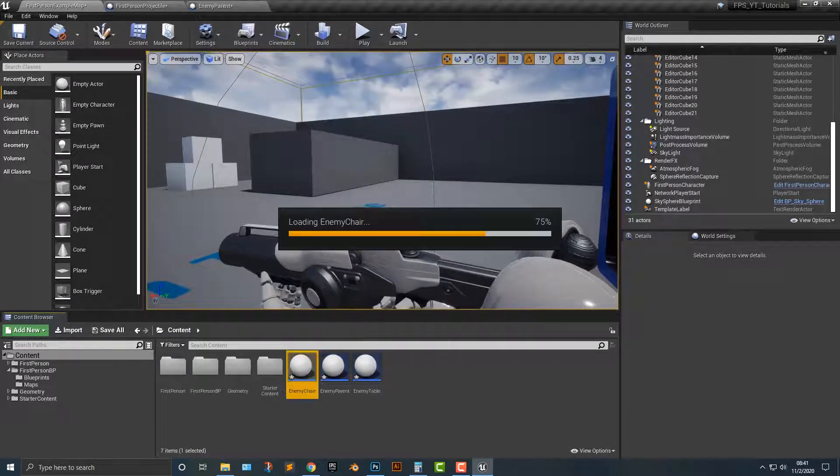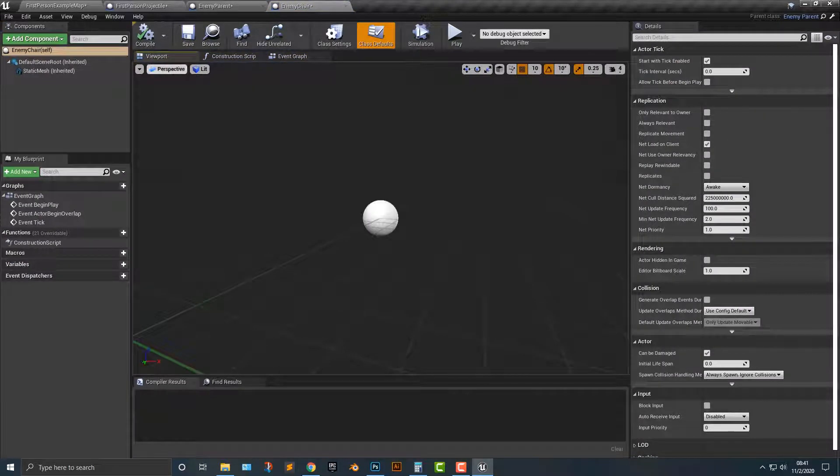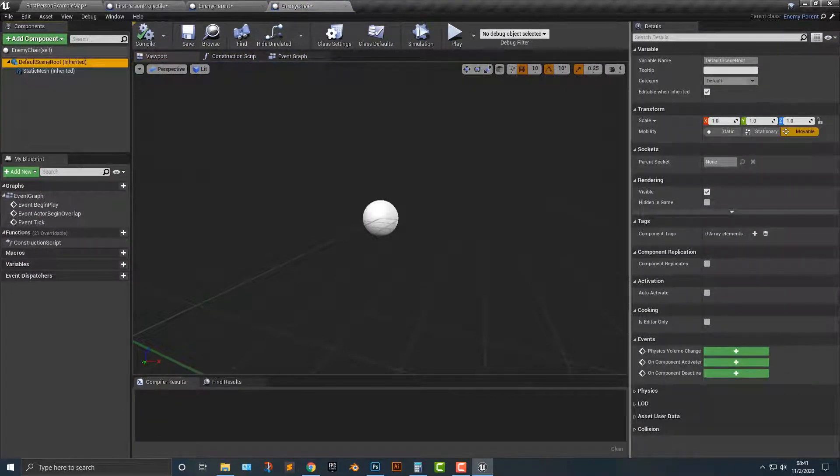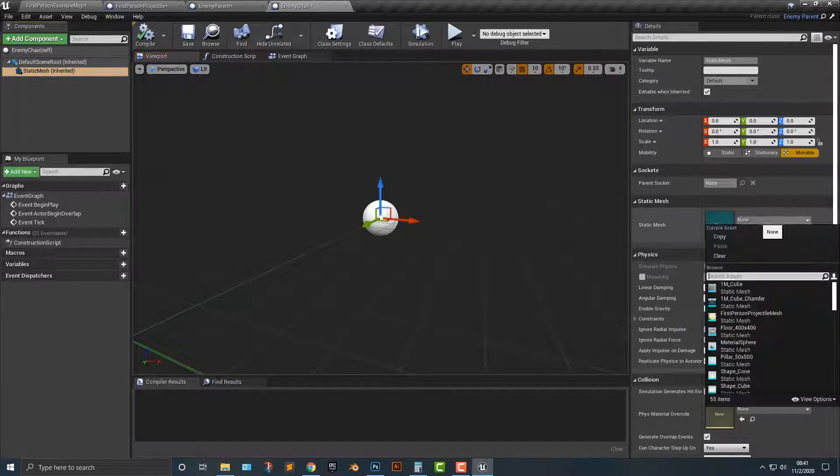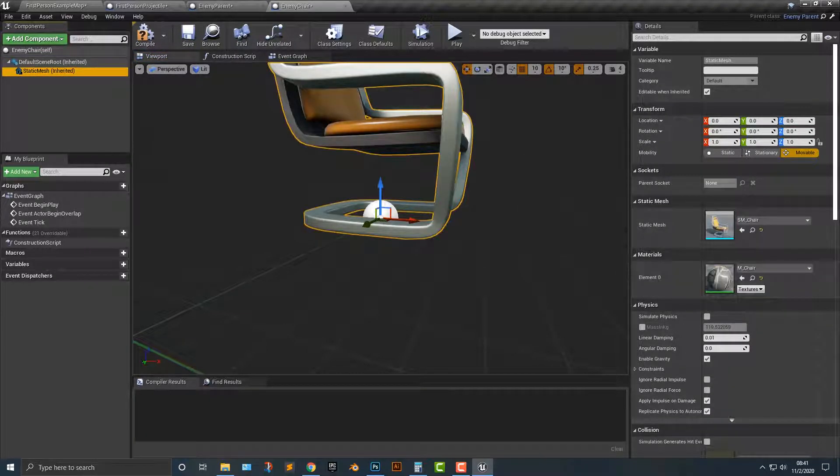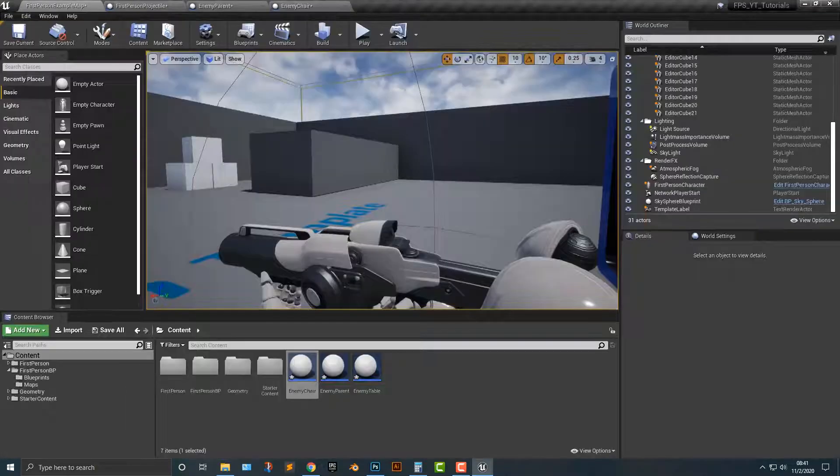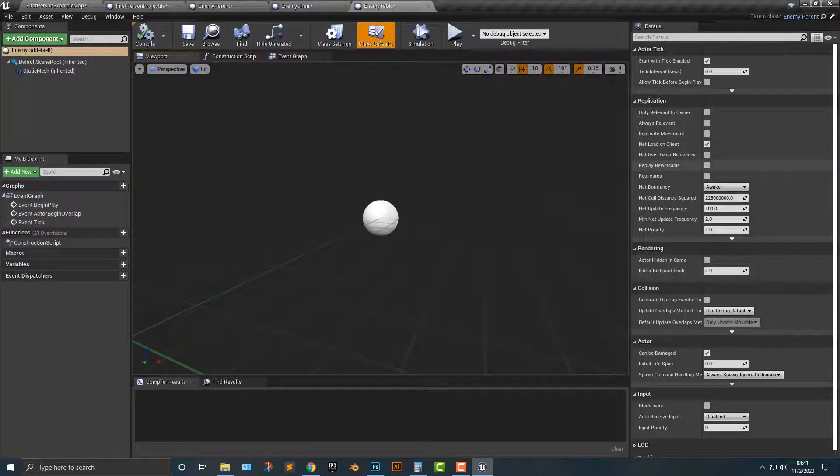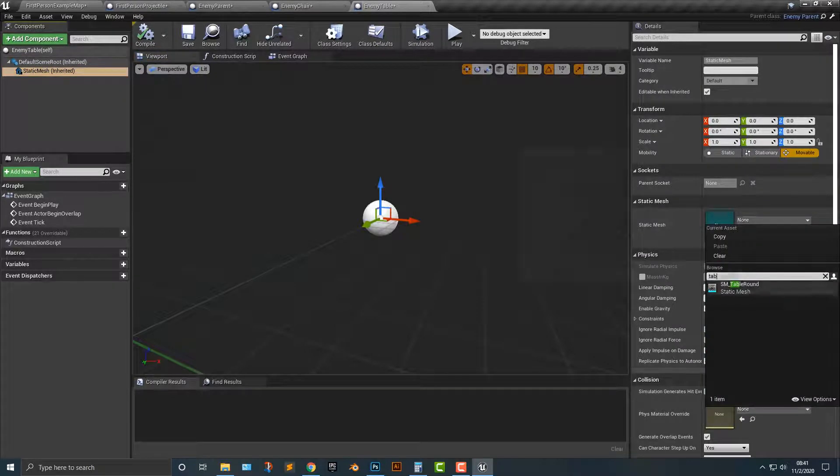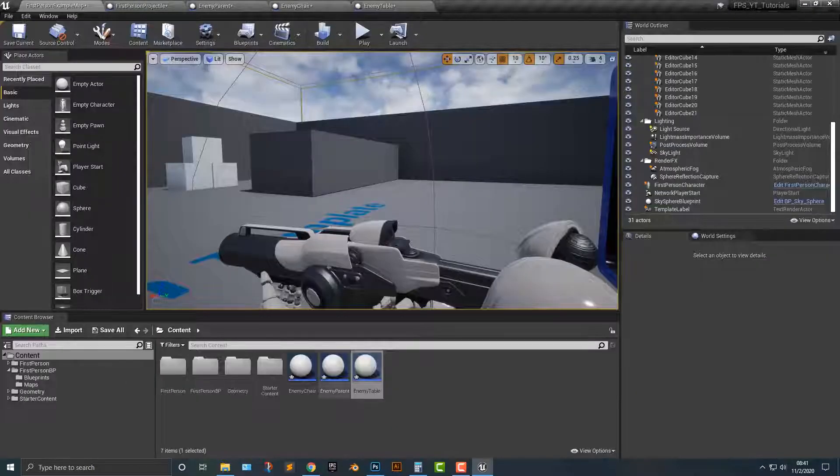Let's hop into enemy chair here. We could add in the static mesh here, by the way, and we'll say this is the chair. Right, compile, and then let's open up the table. Again, click the static mesh, we'll say table, compile.